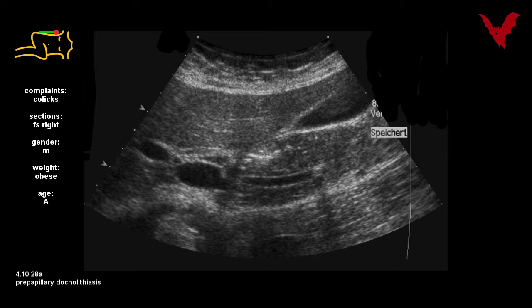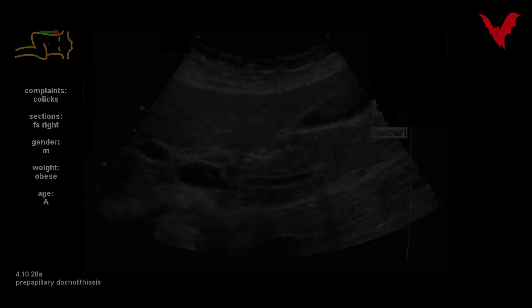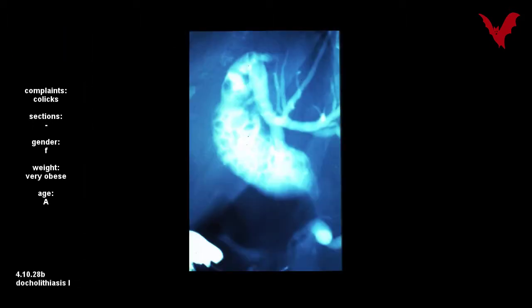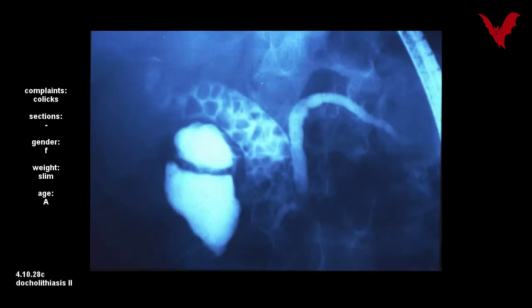Pre-papillary symptomatic stone position in figure 28a. In 28b, in another case, stones were seen in ERC only. The same holds true in figure 28c in a third case.